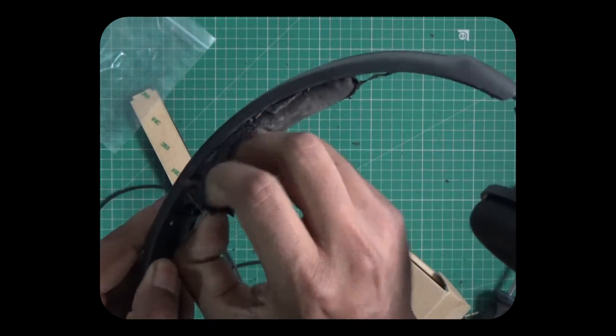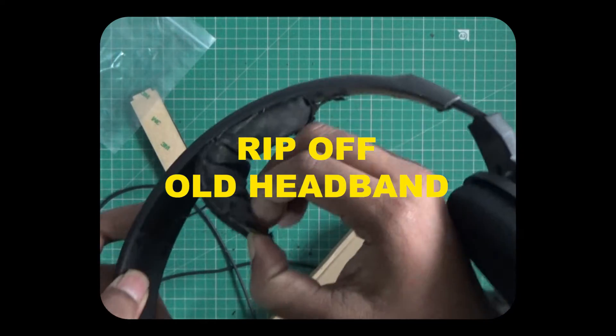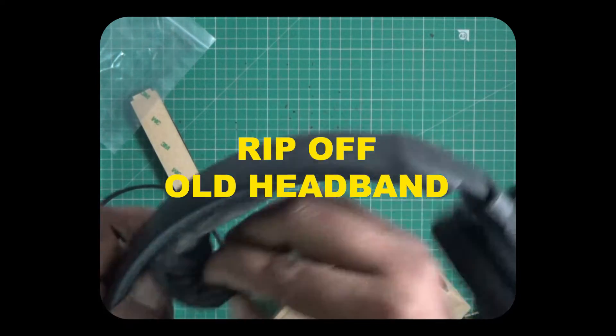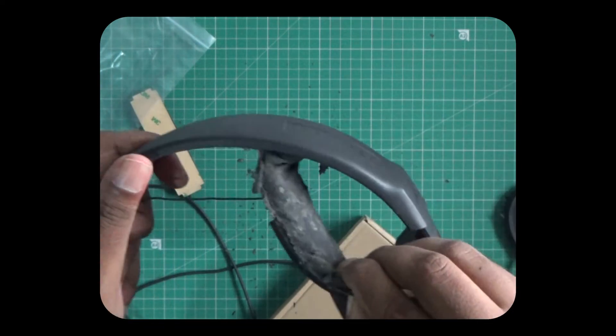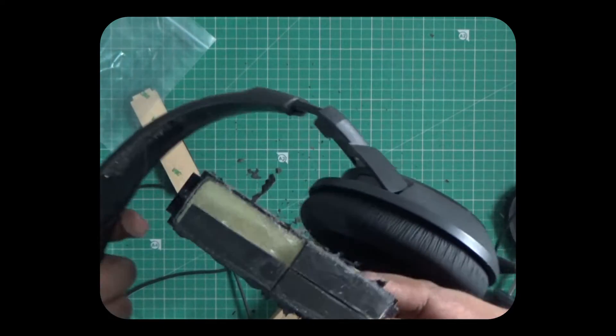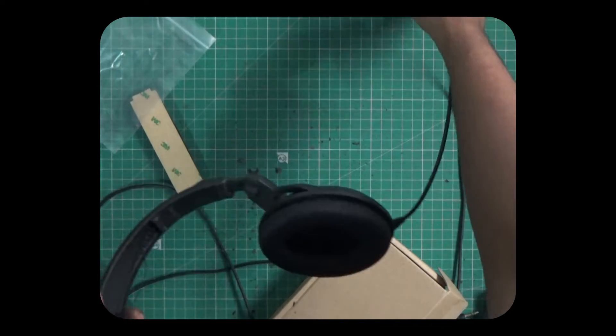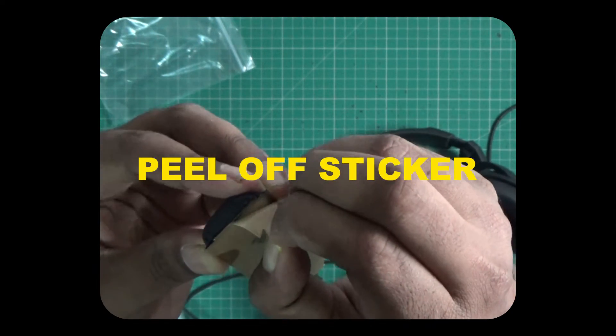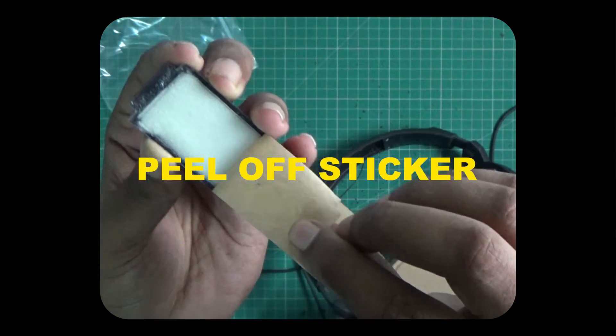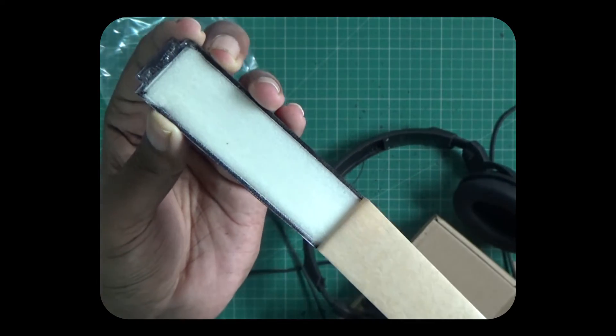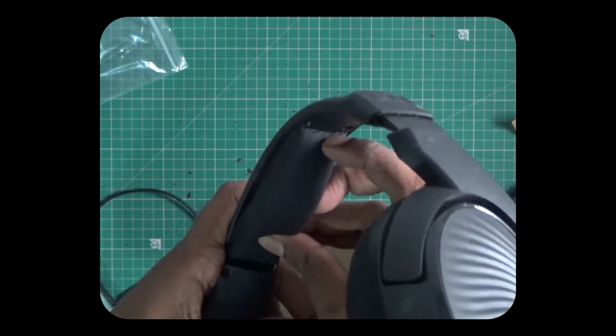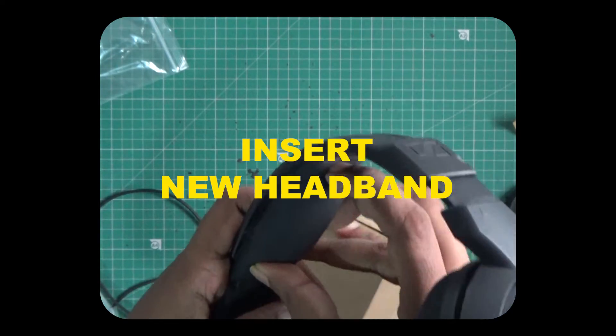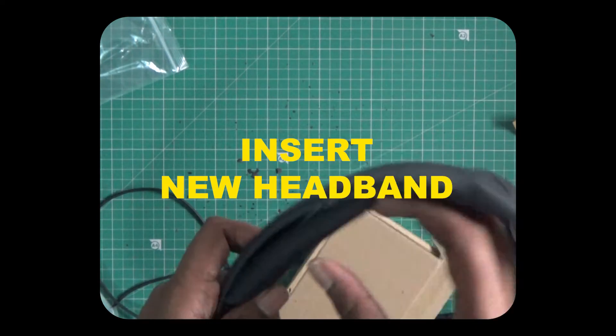Then the headband was ripped out. But it wasn't how I imagined the insides to look like. Then the sticker was peeled off and a new headband was pressed back in.